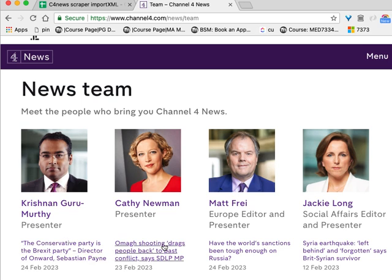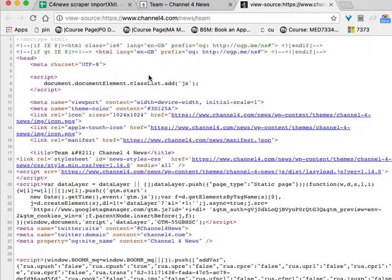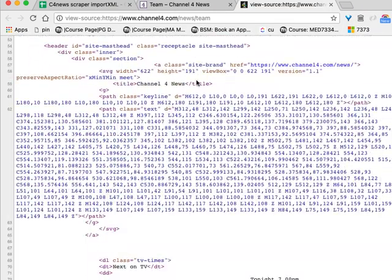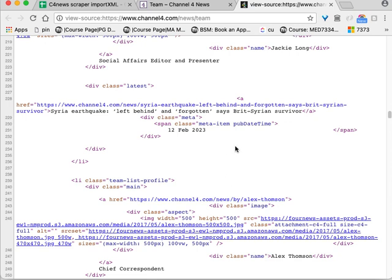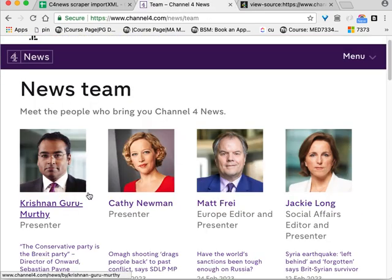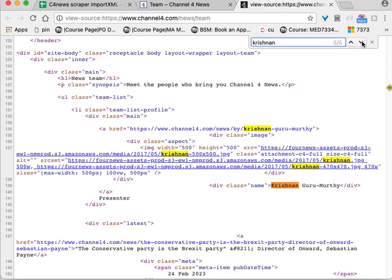That isn't as intimidating as it might sound if you're not familiar with HTML, because we're going to use Find to search for the words we're interested in and then look at the tags around them. There are two main ways to look at the HTML: one is to view the page source by clicking any empty area of the page and selecting 'View Page Source'. That opens a new tab with the raw HTML. Press Ctrl+F or Command+F on a Mac and search for the word you're interested in — let's search for 'Krishnan'. We can see five mentions of this name, all in the same part of the page.